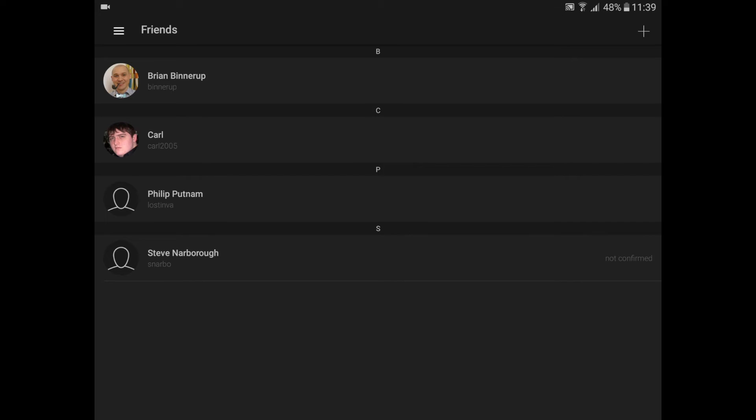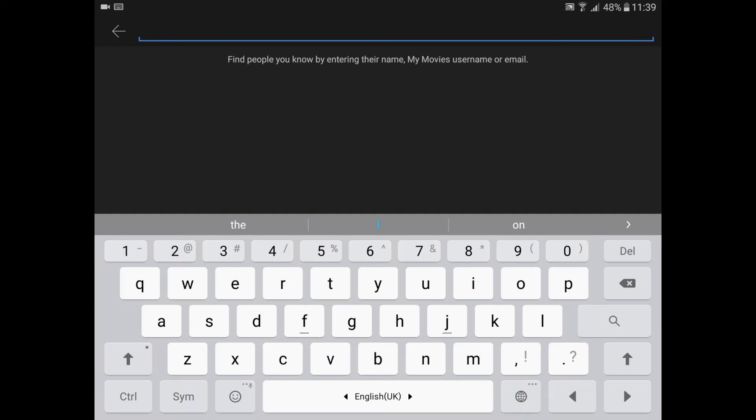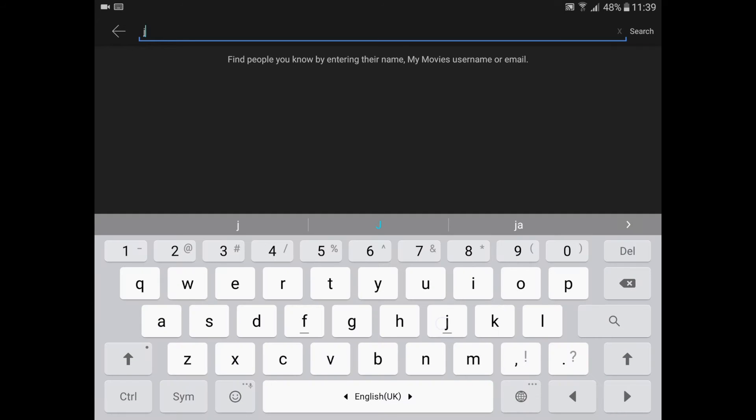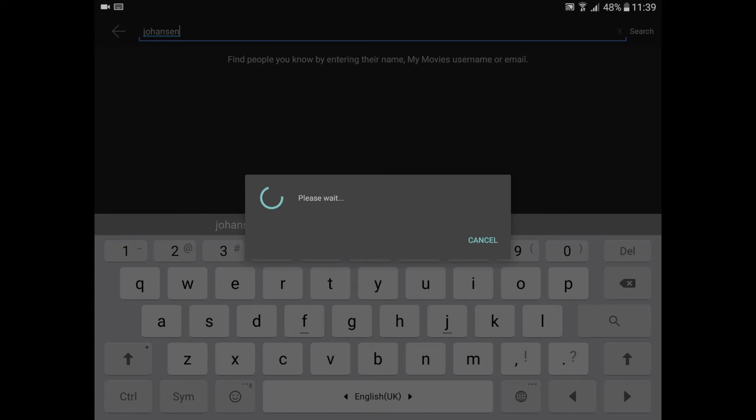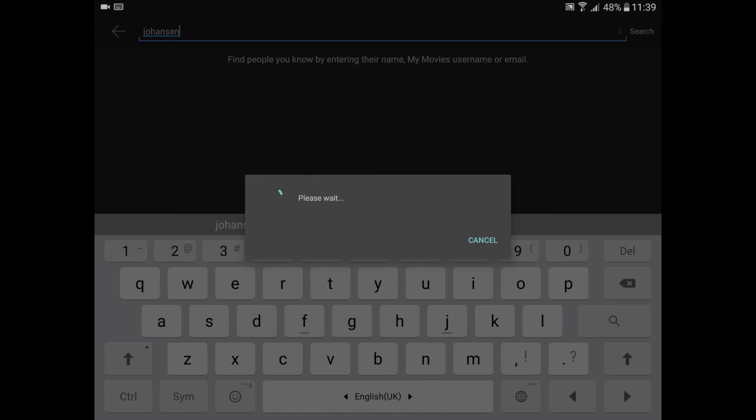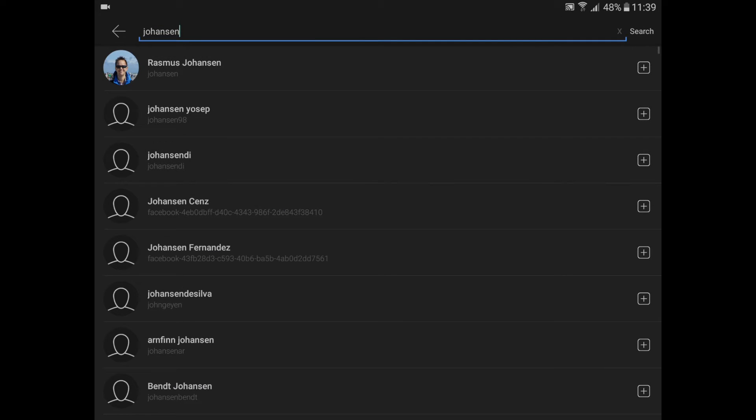In the upper right corner there's a plus sign. You click that, you can search for a friend by entering the username or email address. Just enter the name of my friend here. You can see that Rasmus Johansson, who is my friend, is listed on top and he has a profile image. I'll click the add button on the right side, that's the white plus one.